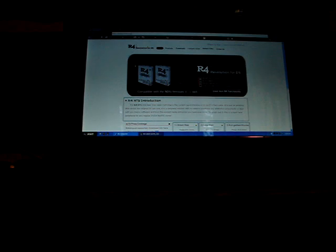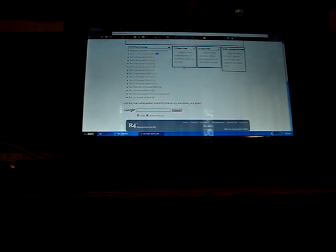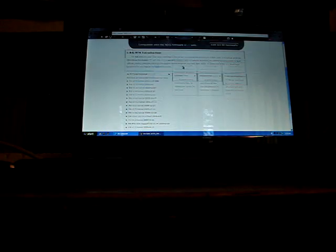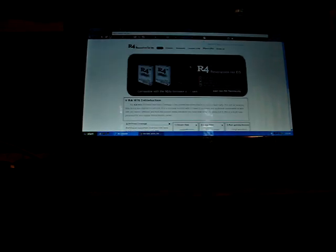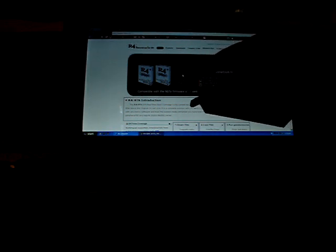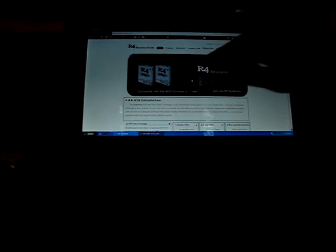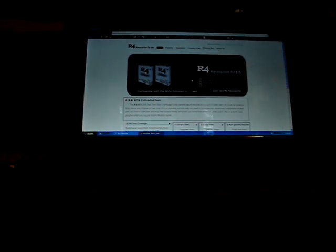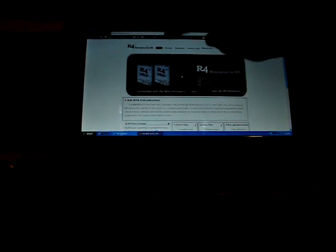It'll also be in the description if you just want to look down there. So it should look like this. And as you can see, it will have our box right there. That picture, that guy right there. Yeah, good. You can see, so good. That guy.